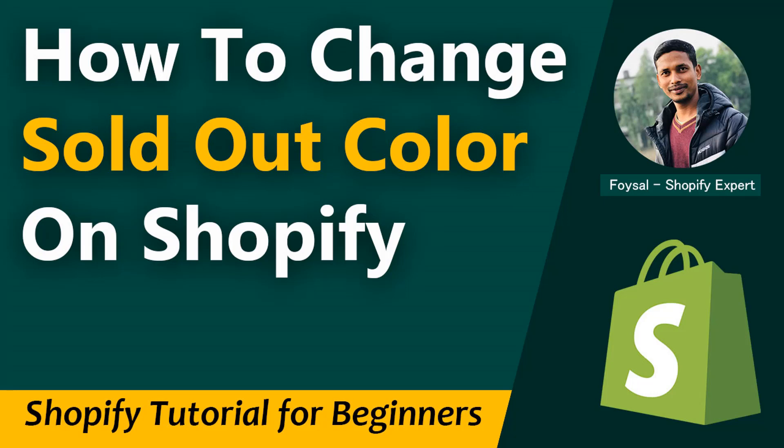Hey there, welcome to my YouTube channel. In this tutorial, I'm going to show you how to change sold out text in your Shopify online store. If you've started your online business with Shopify and want to customize your store as per your requirement without hiring any developer, then you can continue this video. I'm going to share an easy and fast solution that you can do by yourself without spending money or hiring any developer. So let's get started.